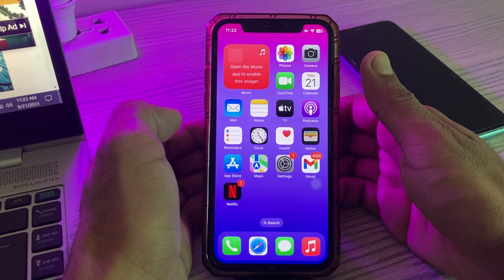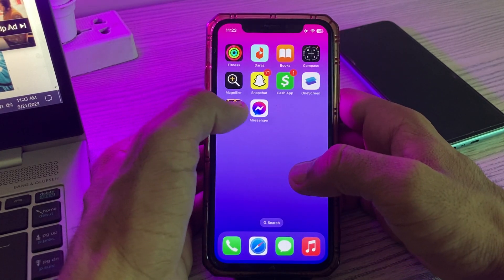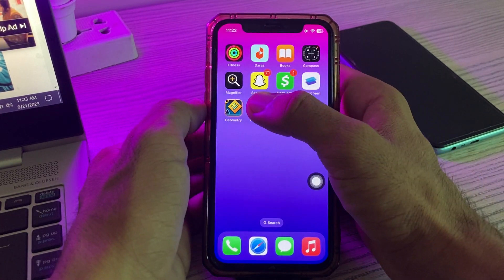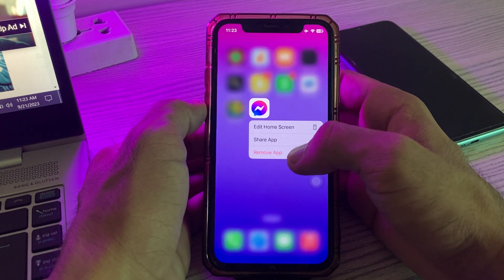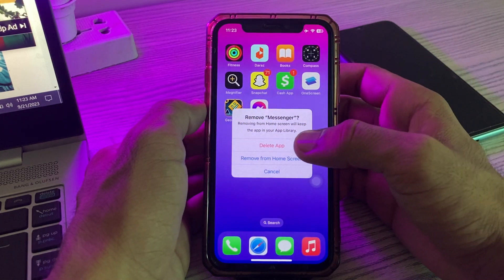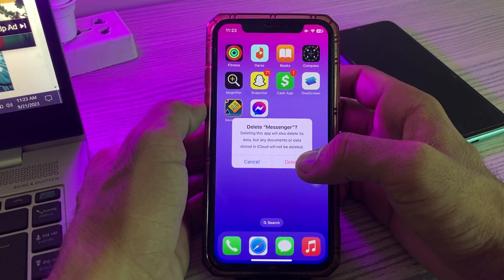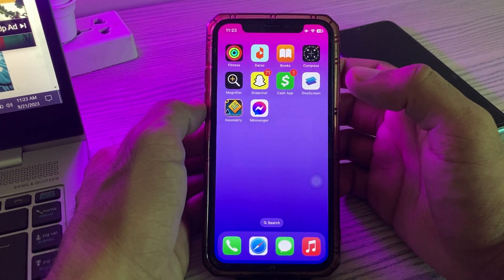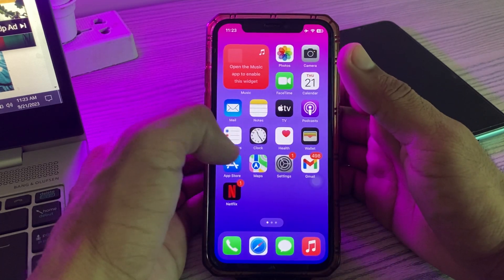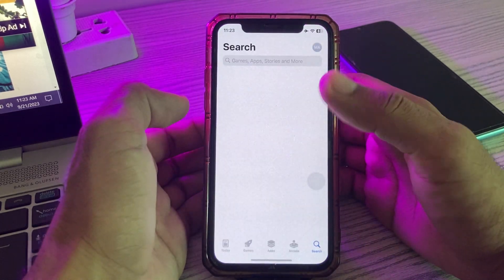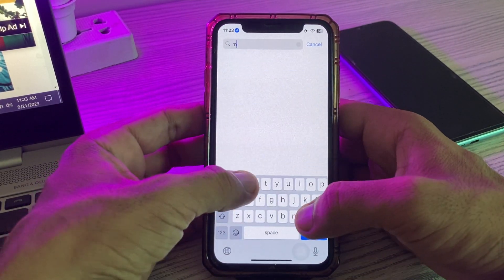The next solution is to reinstall the Messenger app. Simply tap and hold on the app, tap Remove, tap Delete, and confirm delete. After deleting the app, go to the App Store and reinstall it again.